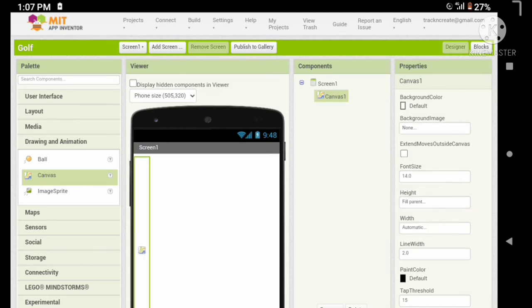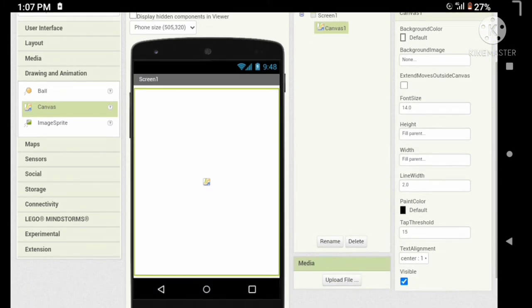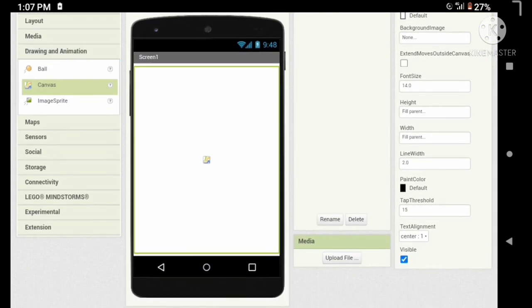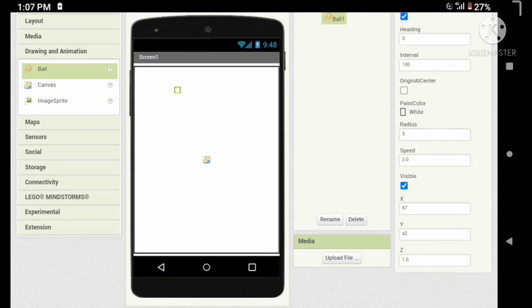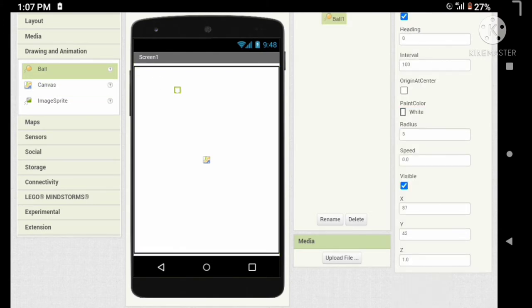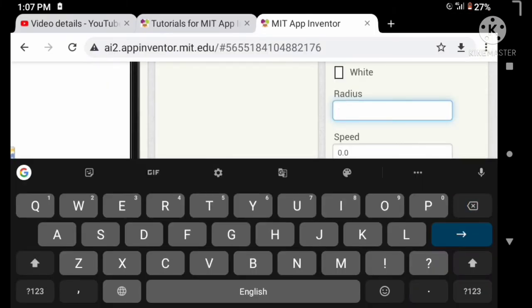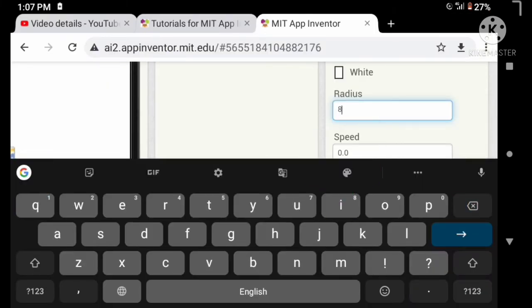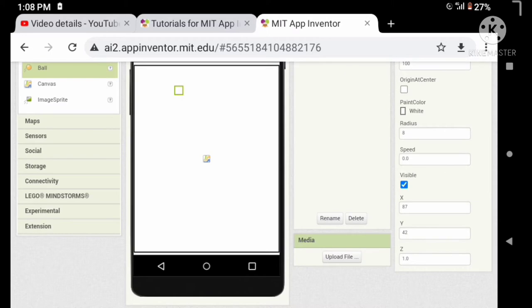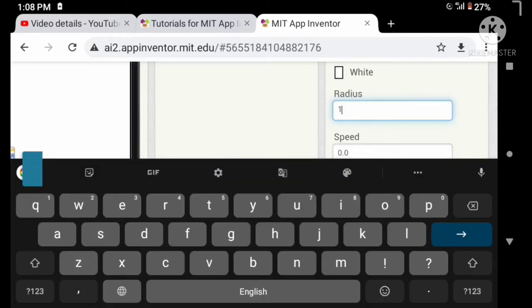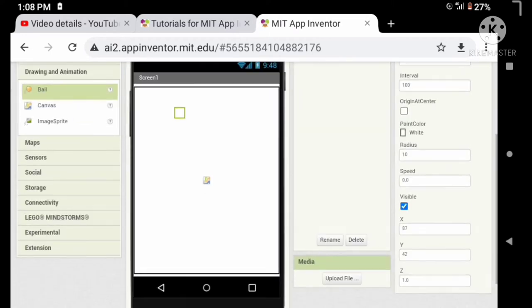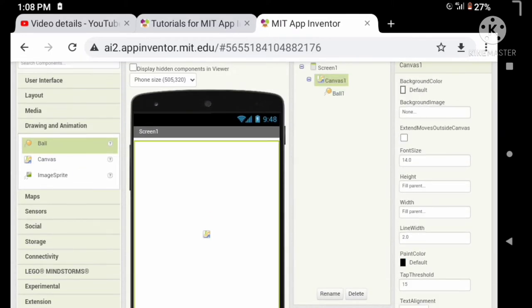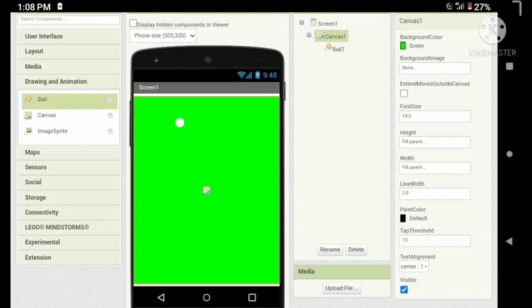Let's extend our canvas and add a ball as the golf ball. Now let's change some properties of the ball. Let's set the paint color to white and change the radius to maybe 10. Let's change the background color to green so it looks like a golf ground.